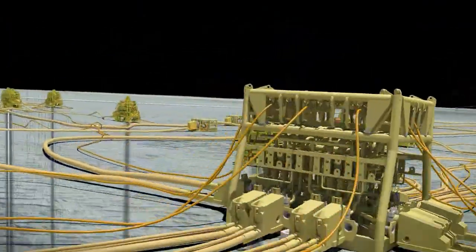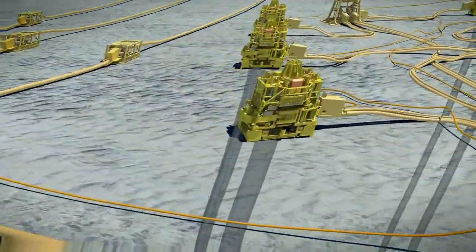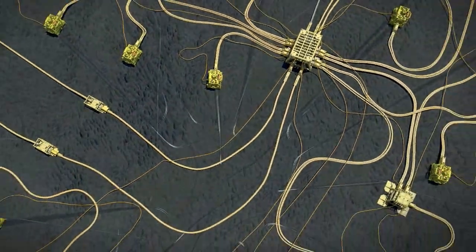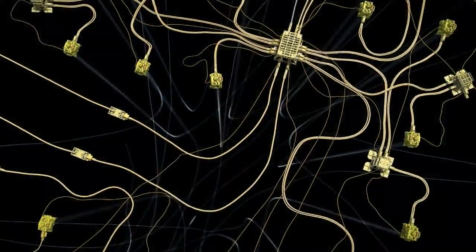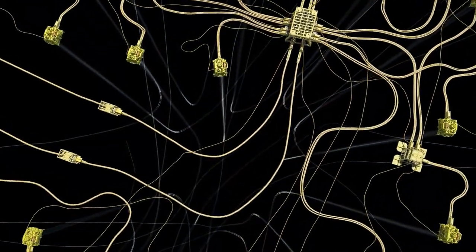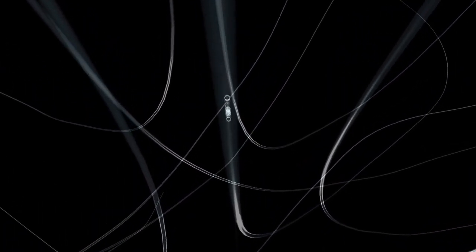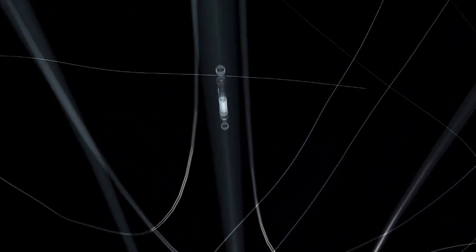The subsea control system will then vent the hydraulic pressure in the subsea well's hydraulic lines. The venting of pressure in the hydraulic lines will allow the operation of the SCSSV 200 meters below the surface of the seabed.